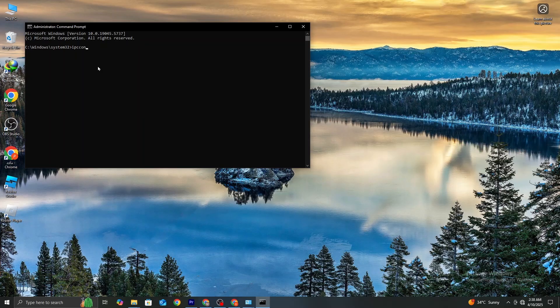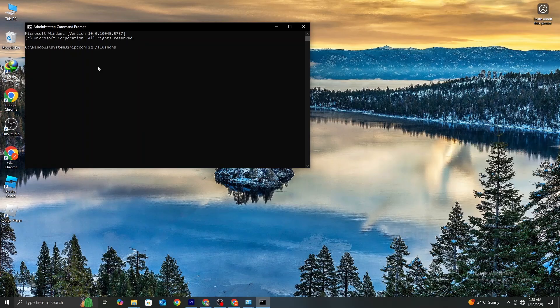Now, type the following command: ipconfig /flushdns, then press Enter. This will flush your DNS, which can help resolve connection issues.